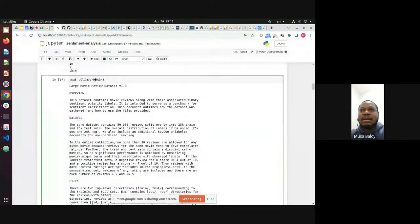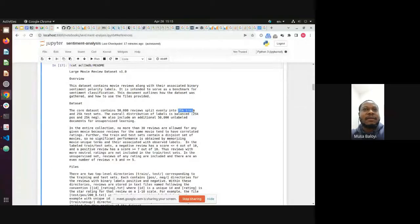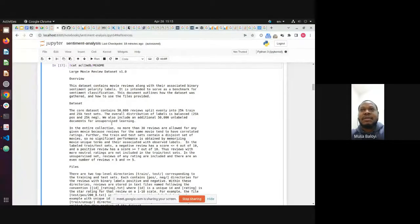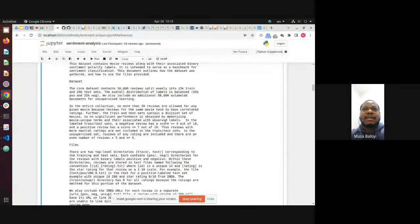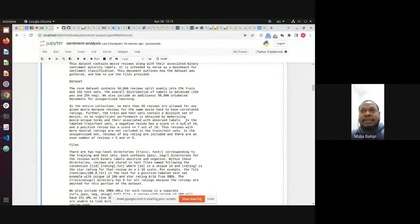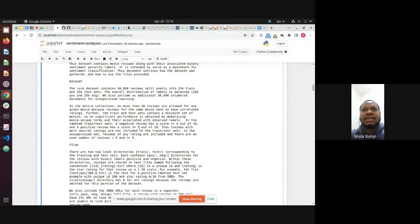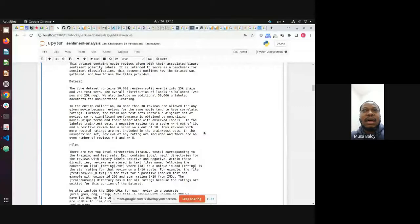The readme explains the contents. We have 25,000 training reviews, split into train and test — each with 25,000 reviews. These are movie reviews. We're going to figure out whether a review is positive or negative. A negative review scores four or below; a positive one scores seven or above. They've left out neutral reviews, so we're only looking at two possibilities.